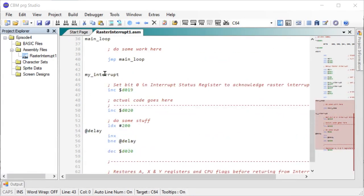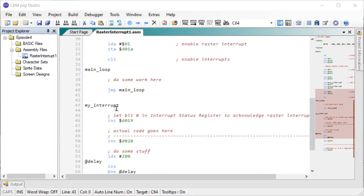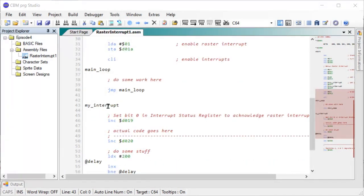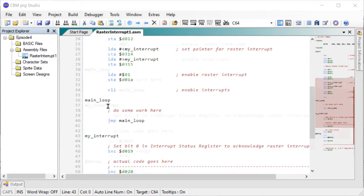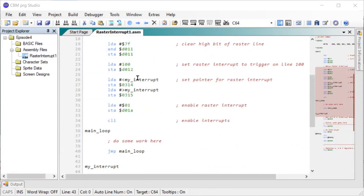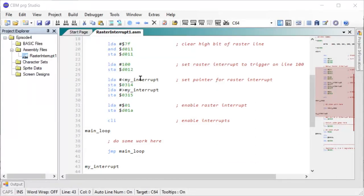See we got it down here, my interrupt. That's the code we want to execute once the raster hits line 100. And we do that by setting the interrupt pointer. So first the low byte, then the high byte of the address of my interrupt routine.